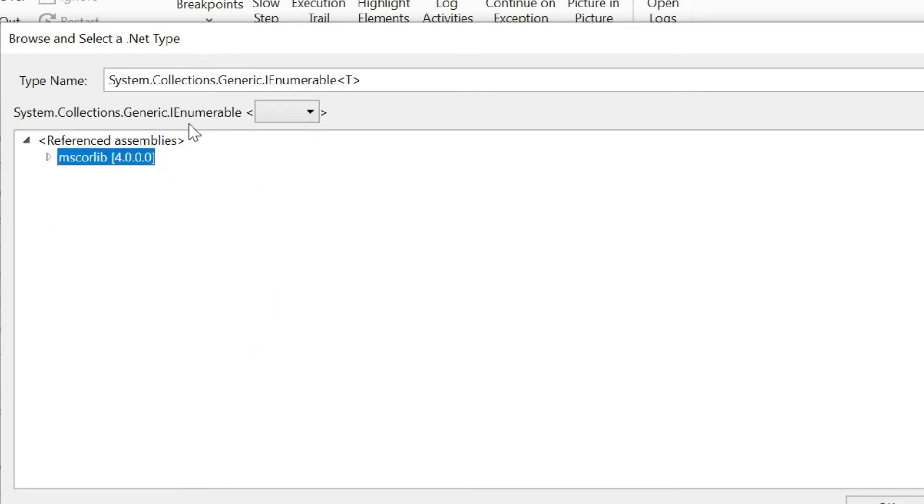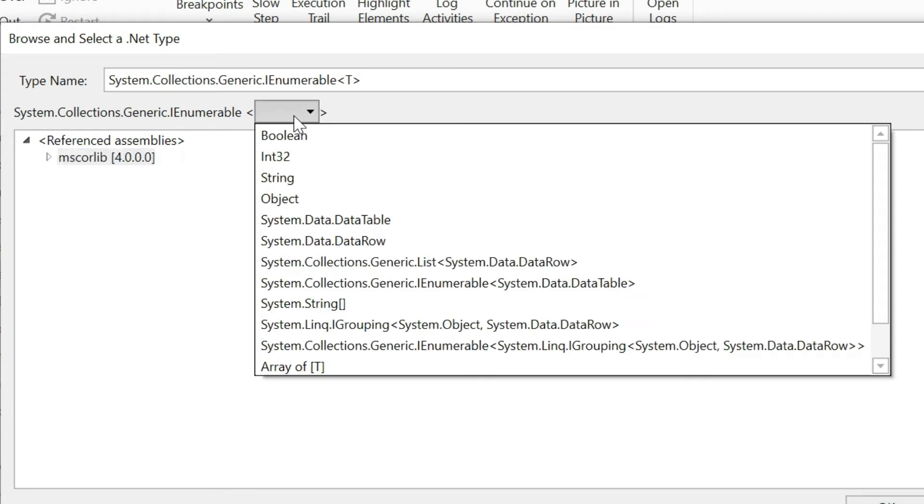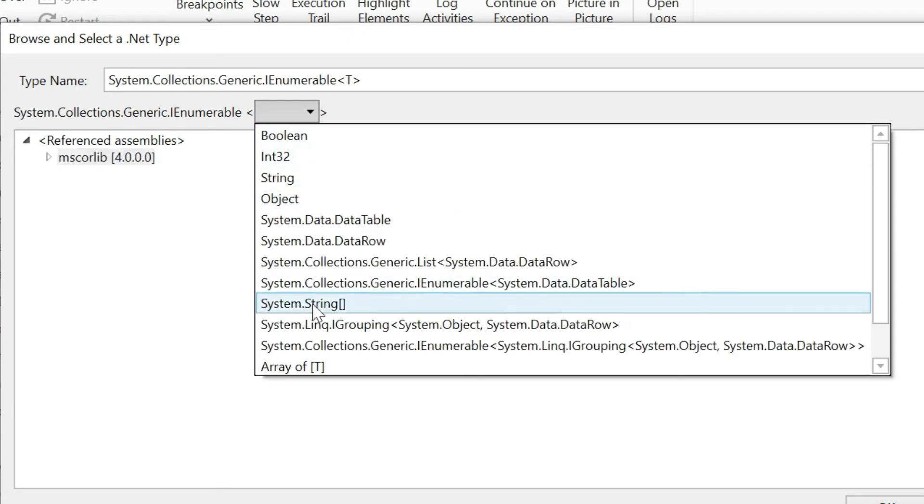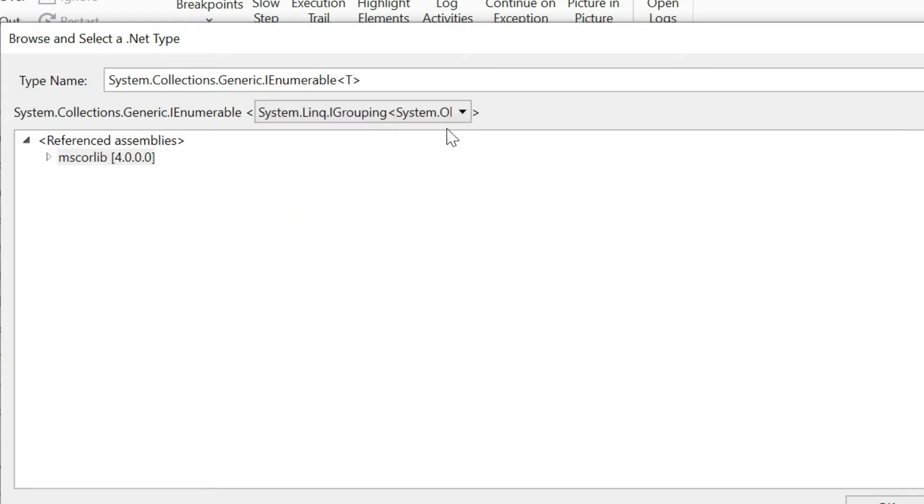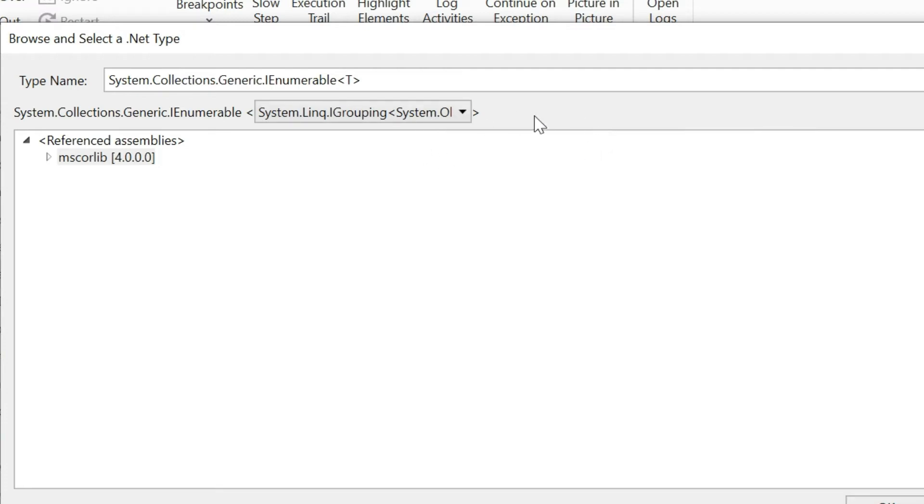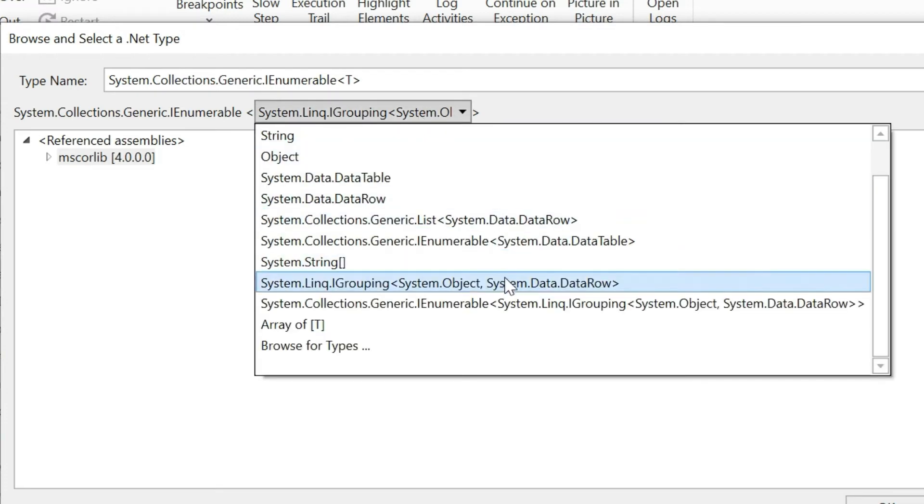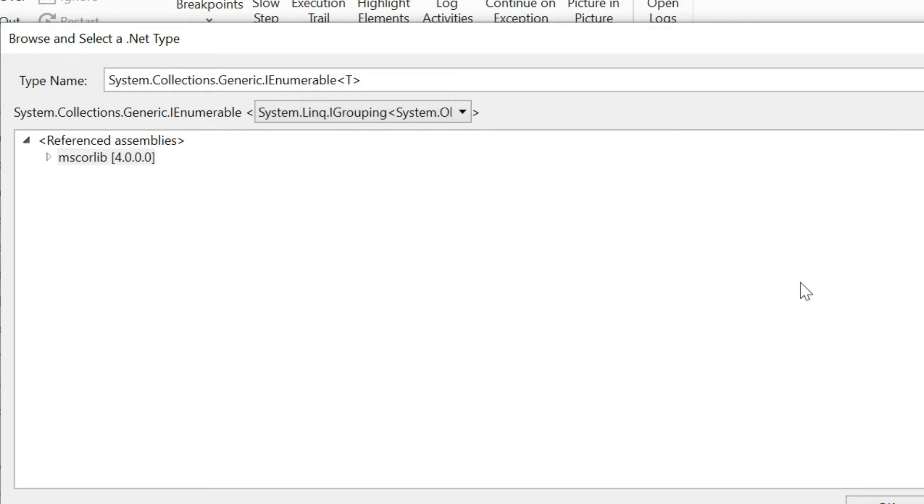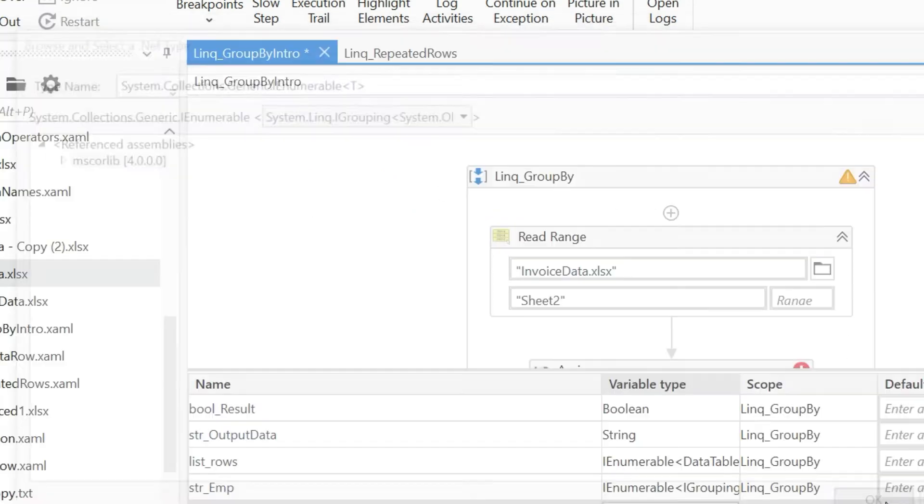So it was returning IEnumerable of IGrouping. Now you need to use System.Linq.IGrouping - so it was returning in the form of key and value. We have used here the form of System.Object and System.Data.DataRow.